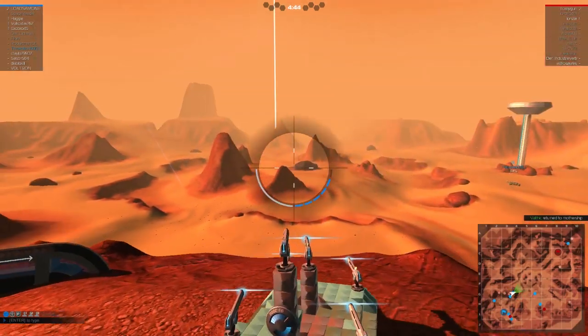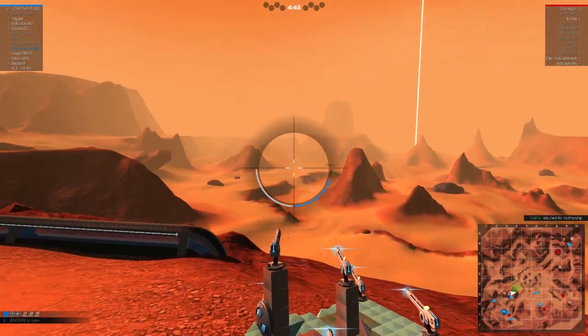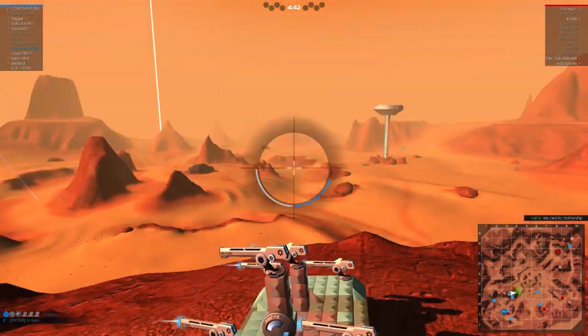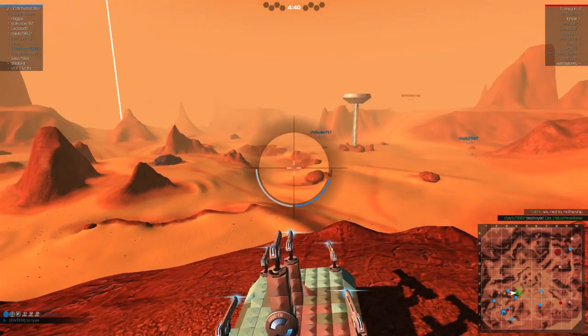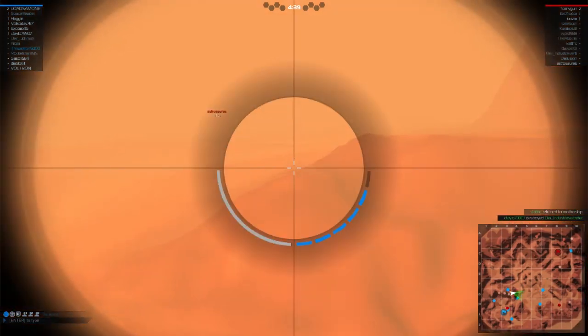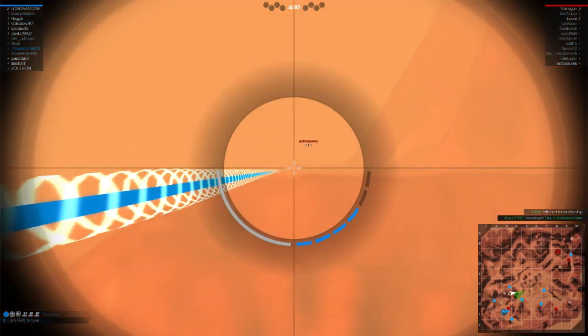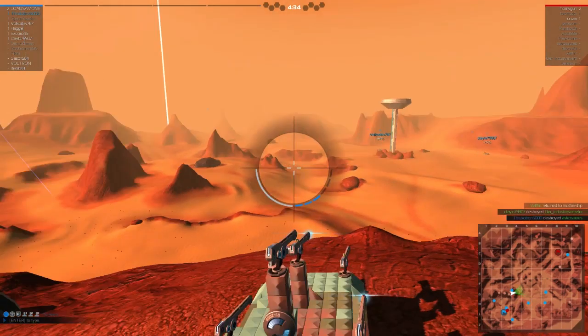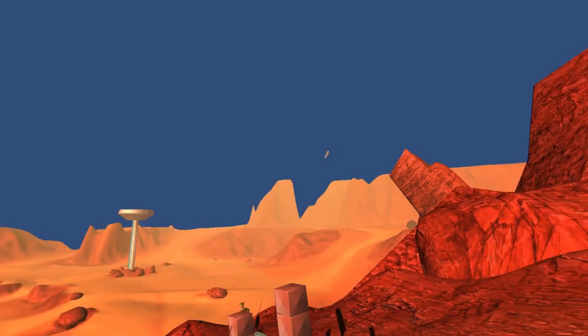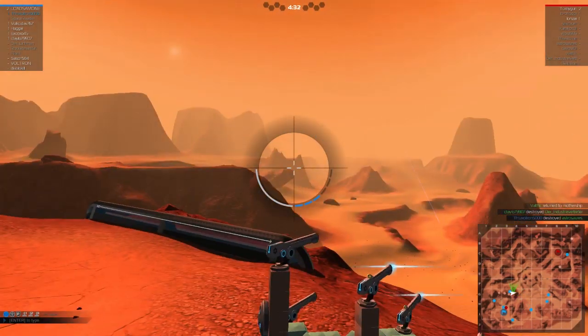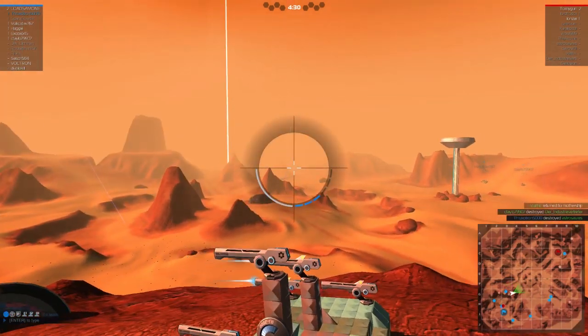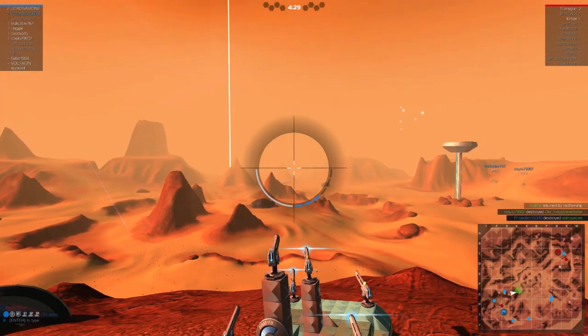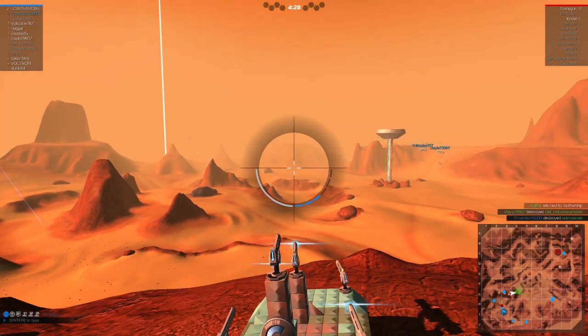You want to make sure that you're not getting hit by those. So, you really want to just... This particular thing, you want to play it back. Oh, we killed a guy. Awesome.